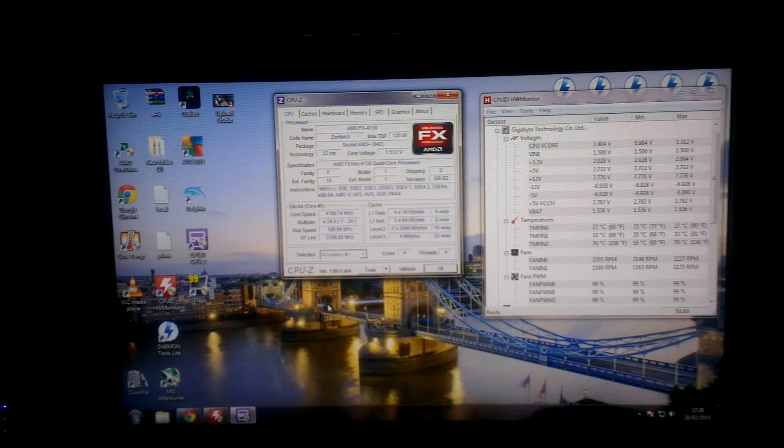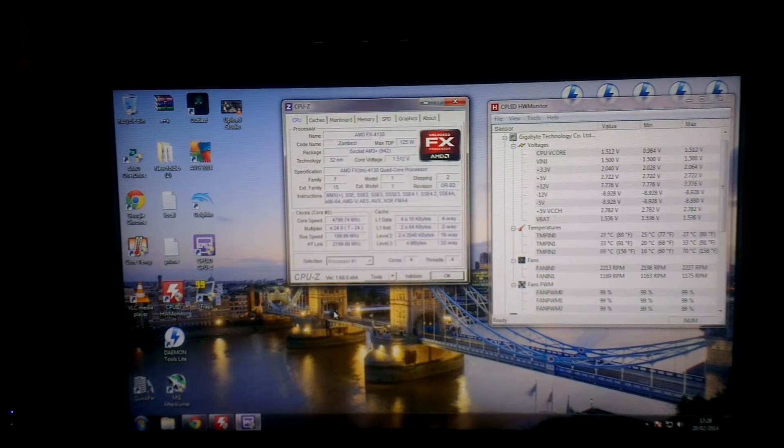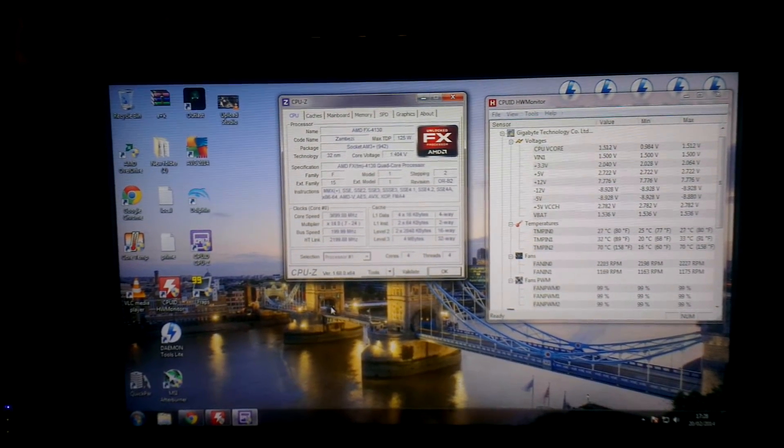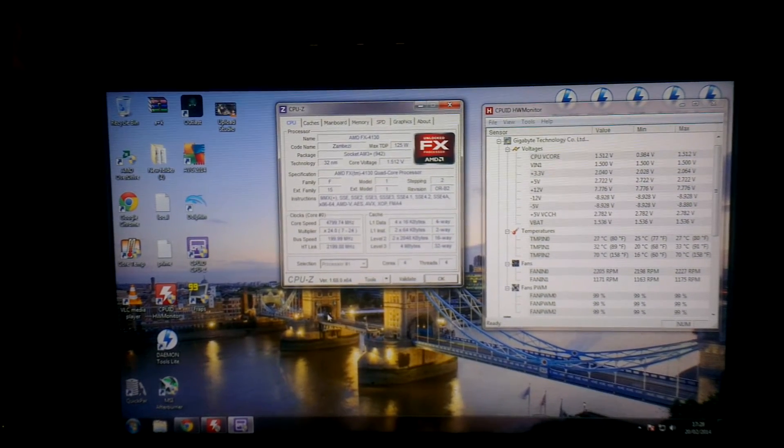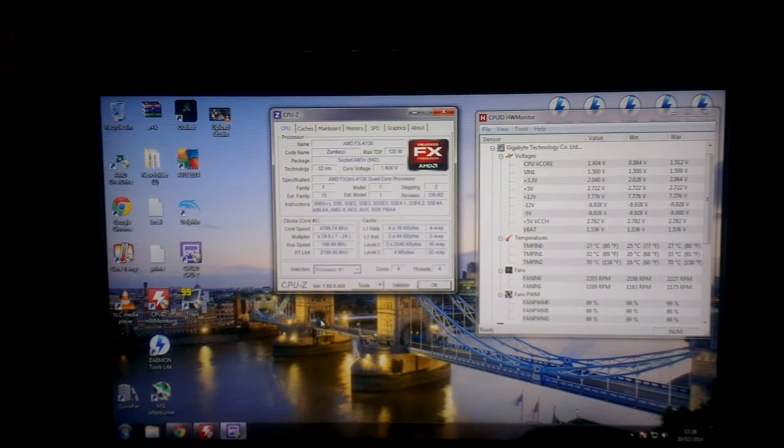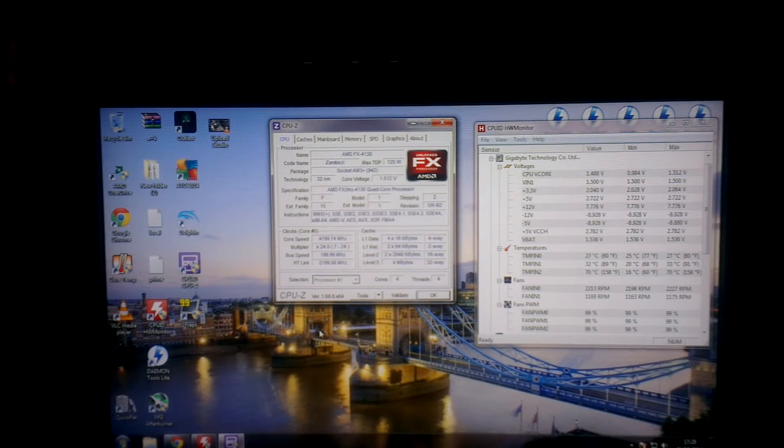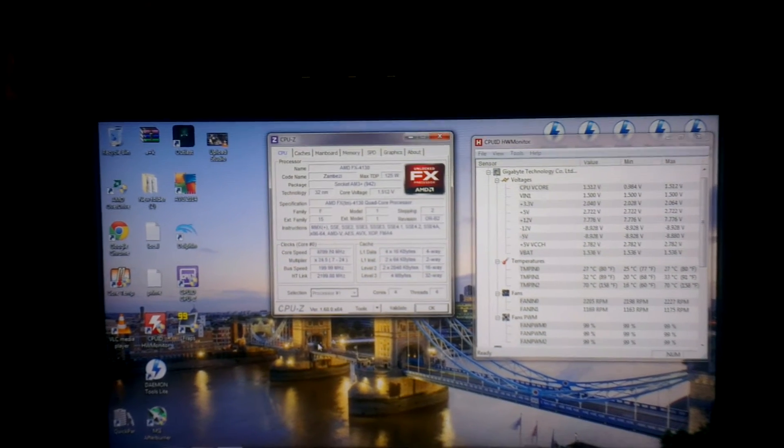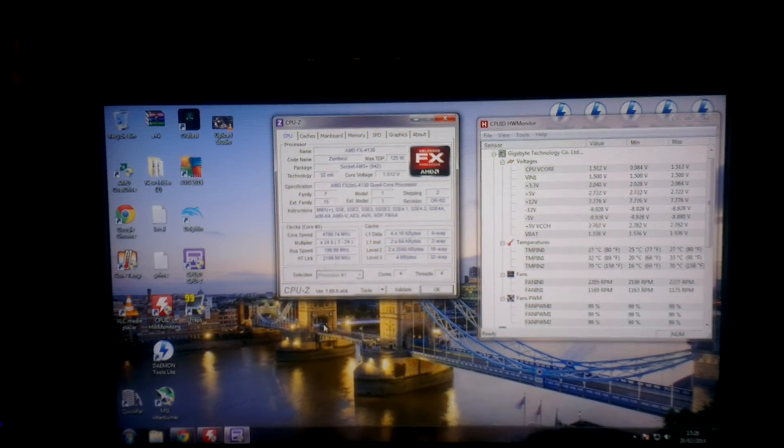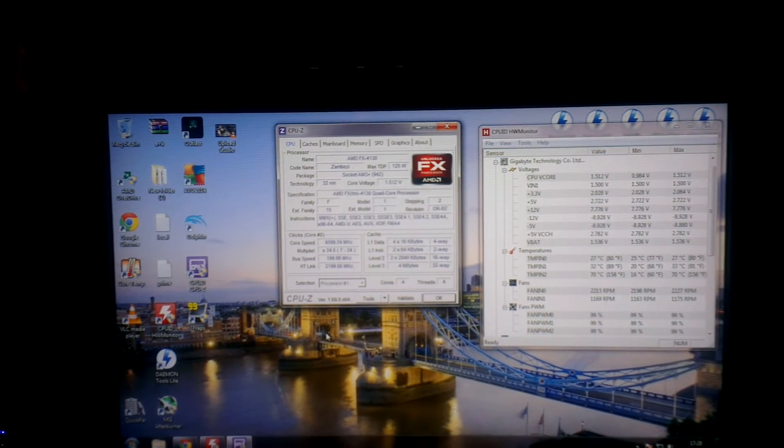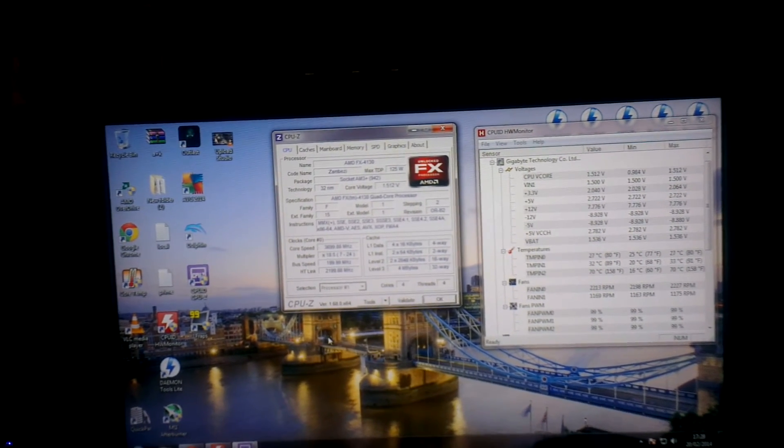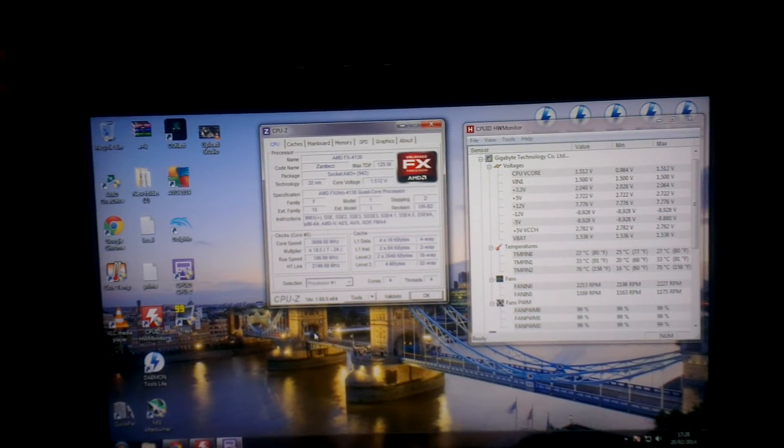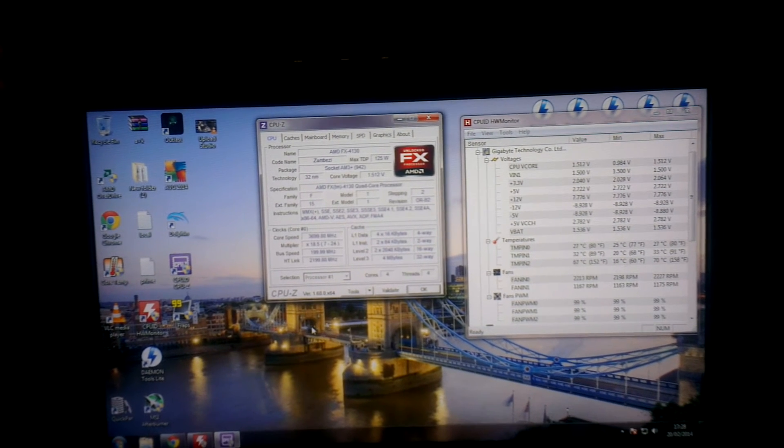But I'm overclocked to 4.8, that's 1 gigahertz over. Multiplier is at 24 times. The bus speed is still 200 megahertz and the voltage I had to go to 1.5 for it to boot. It booted at a lower voltage but it just kept erroring on Prime95. But this is stable, Prime95, 24 hours stable.